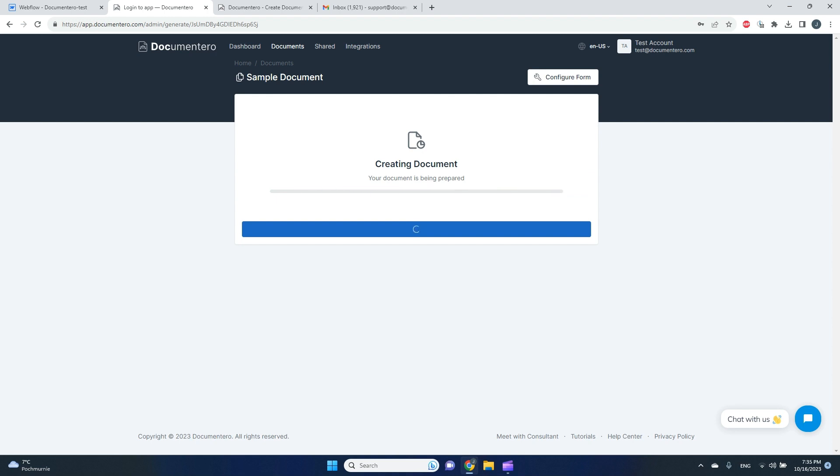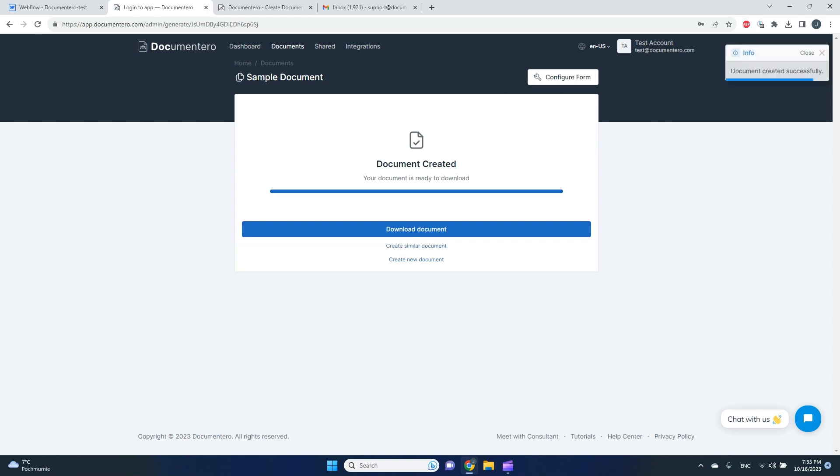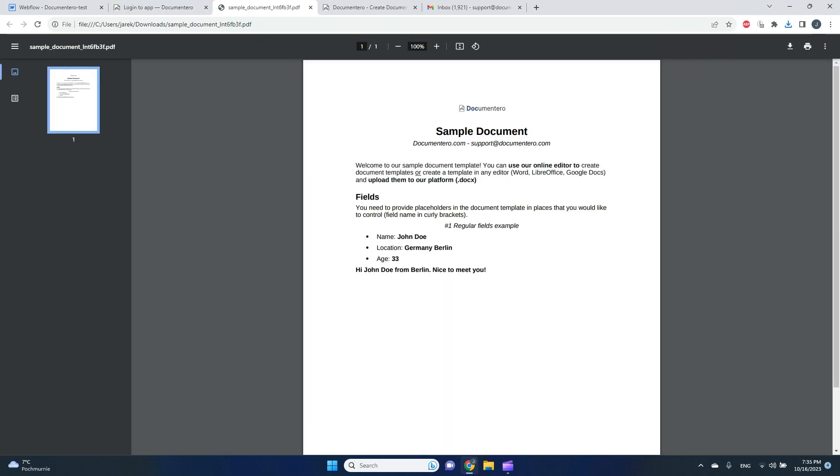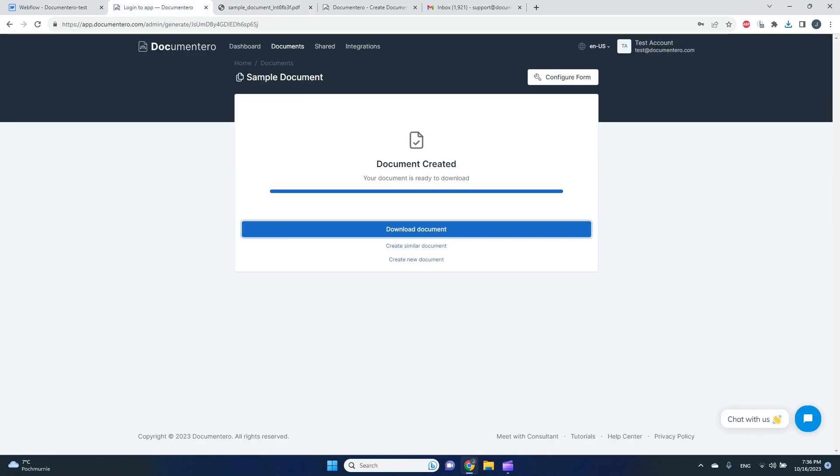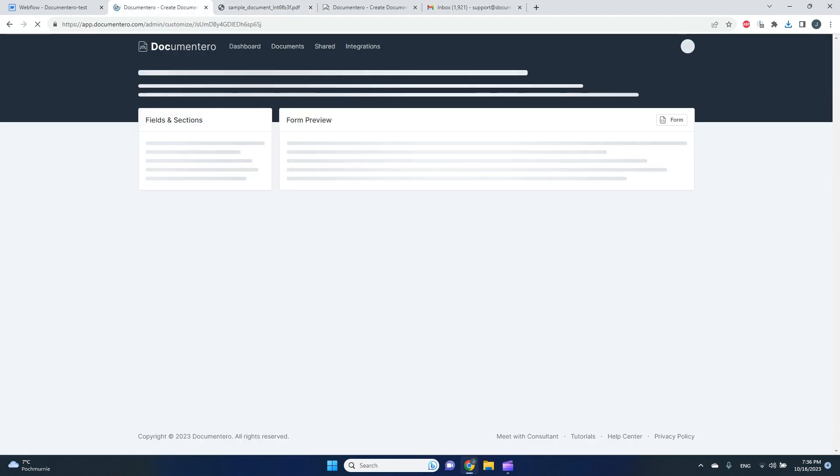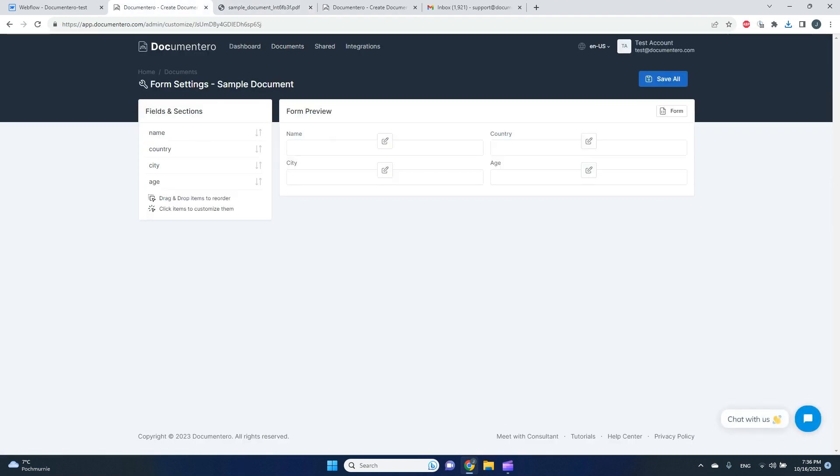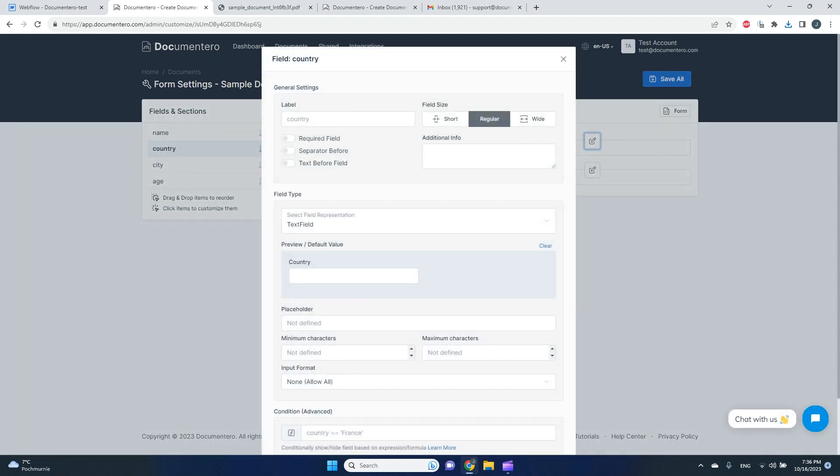I can click and generate here, and I can generate using form. As you can see, when I put some data, I can really quickly generate a PDF document with the data provided in the form.